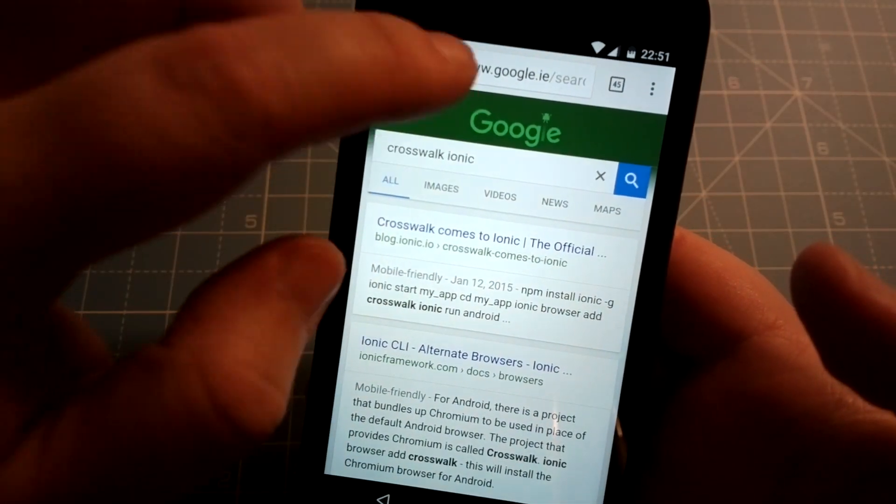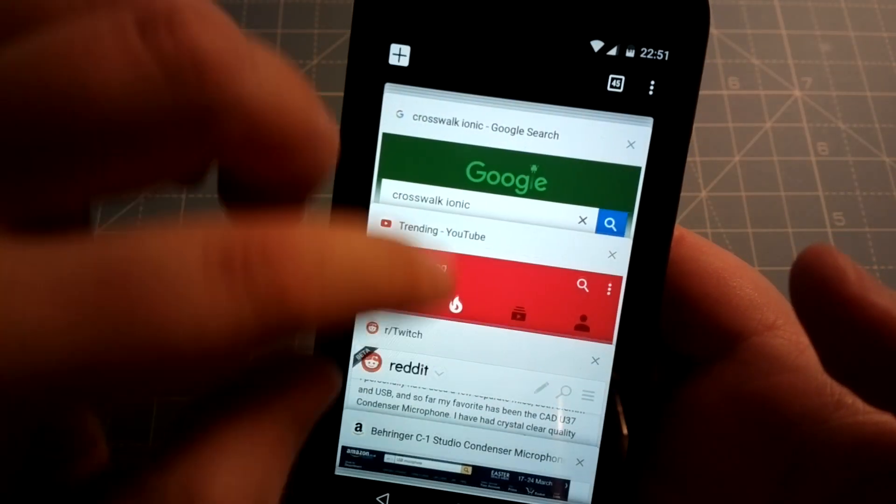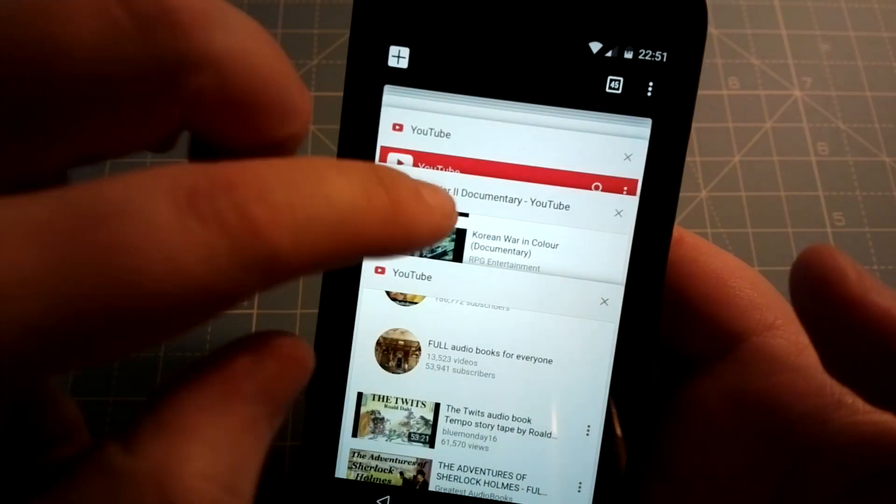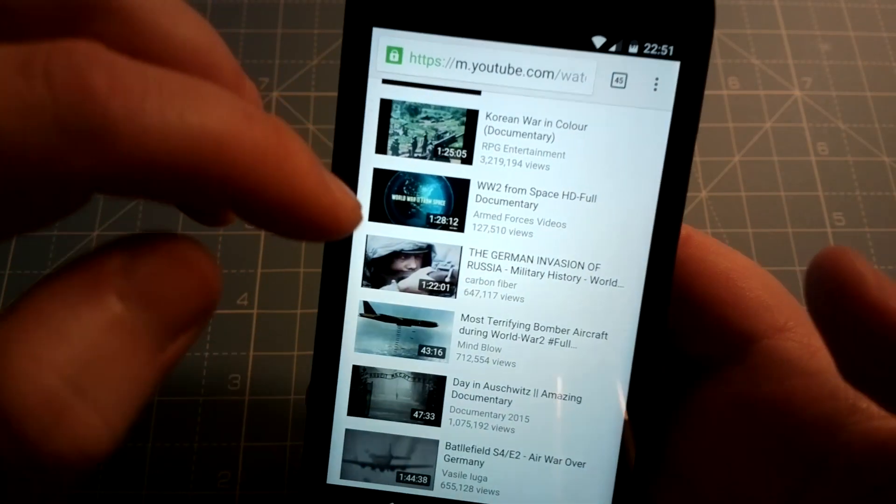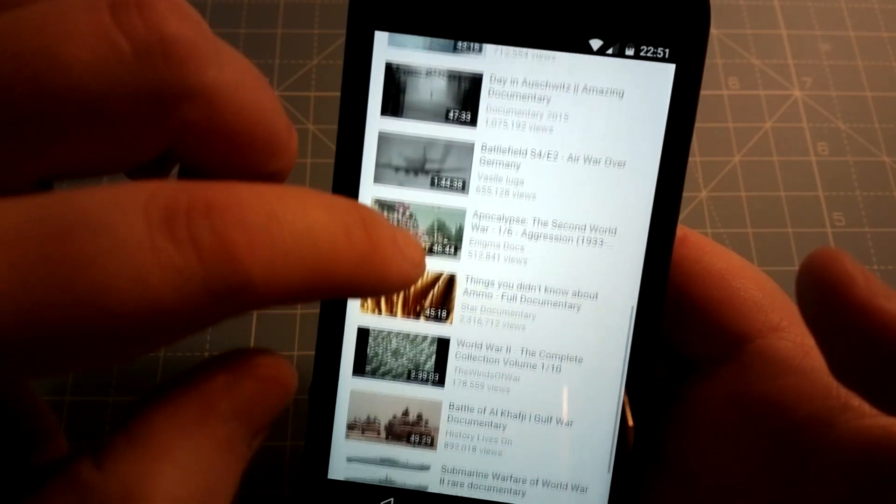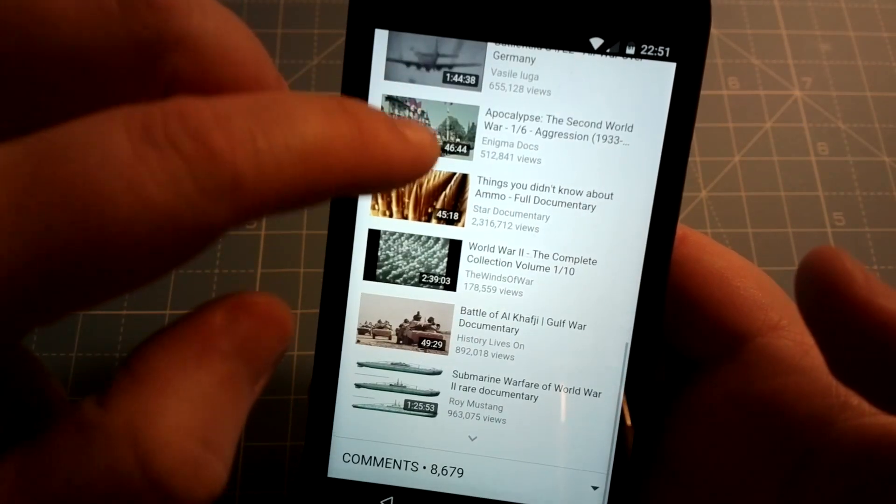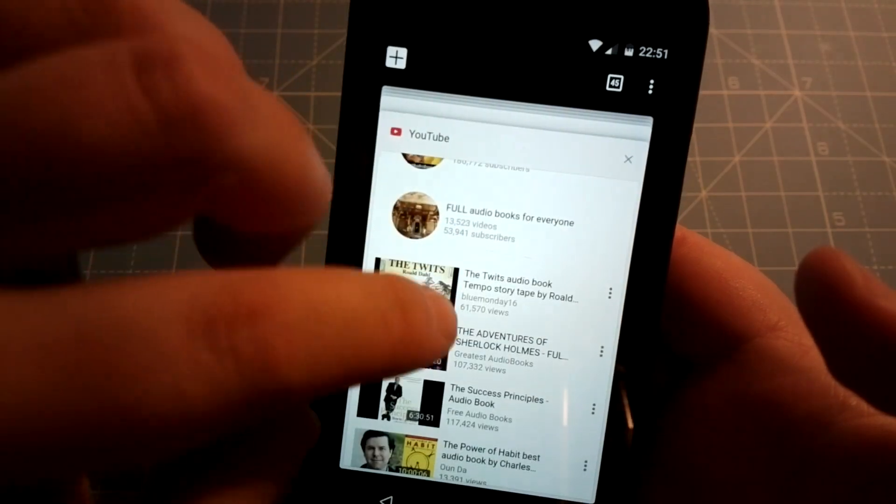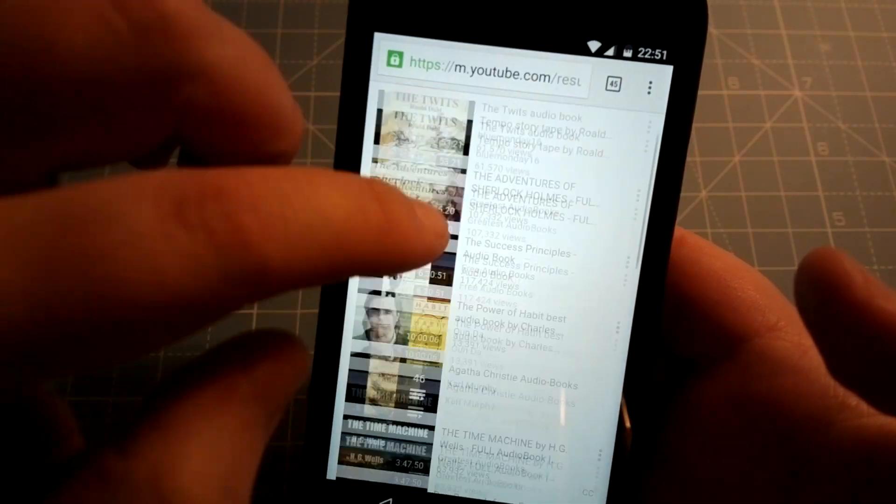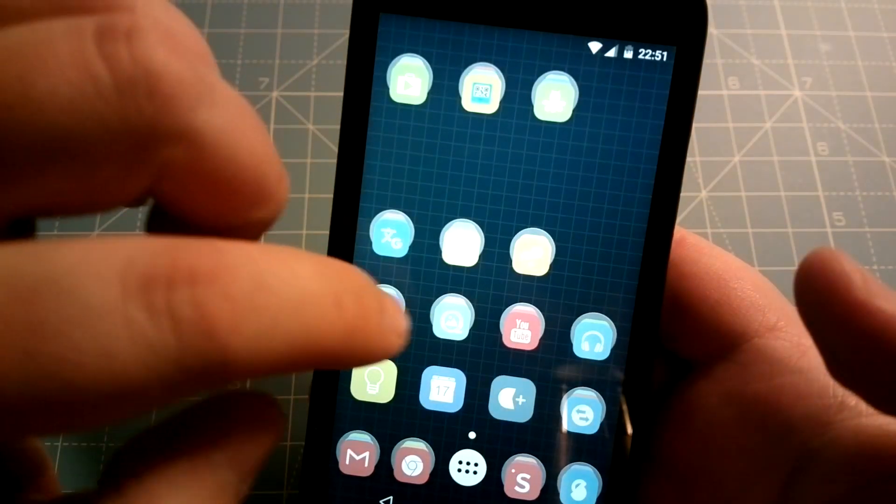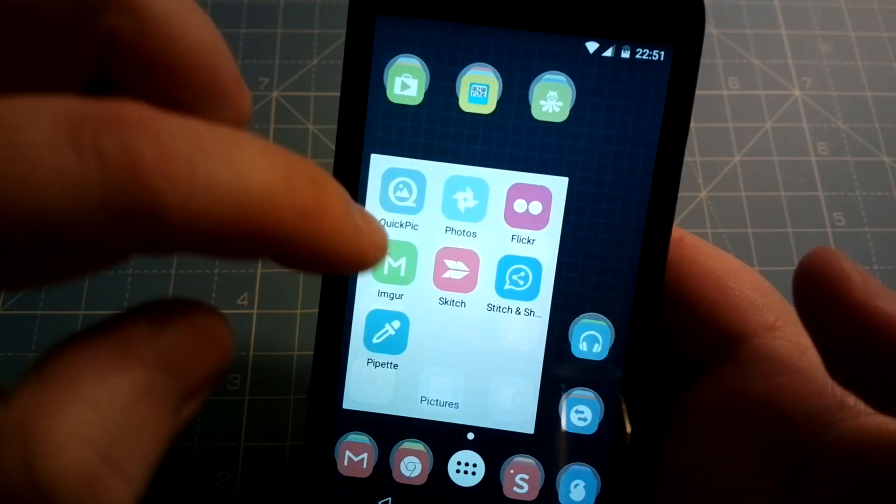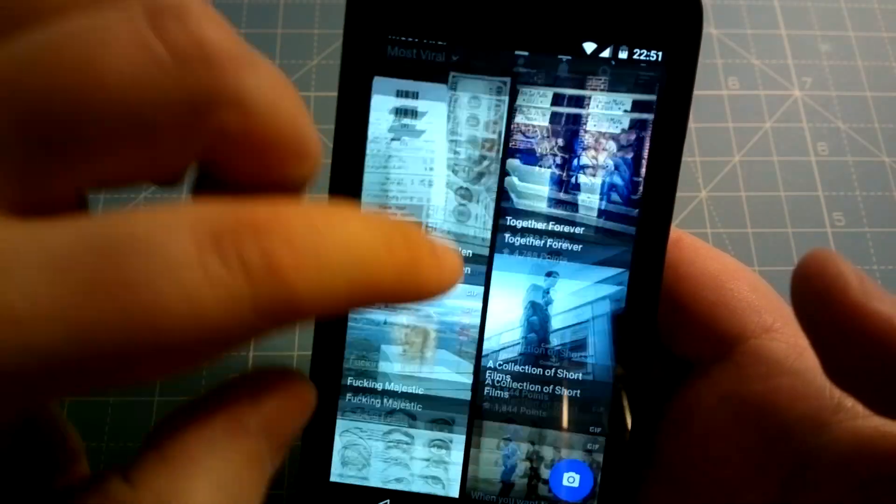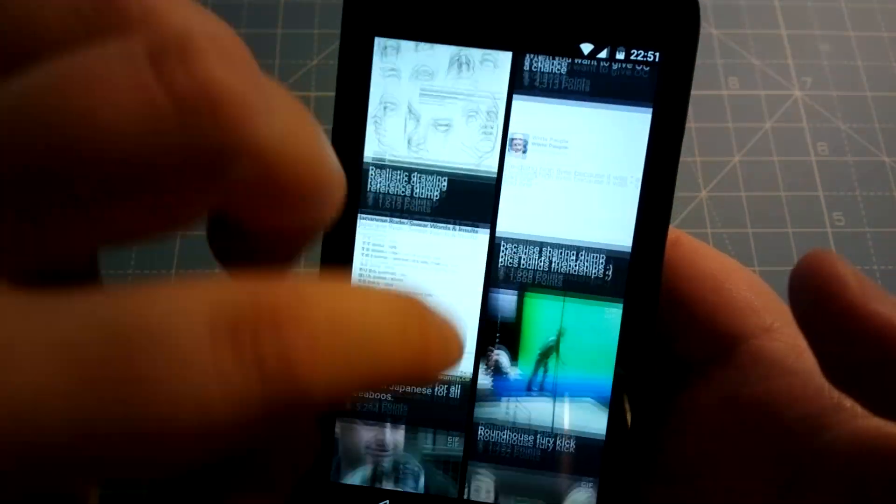Now why would you want to play YouTube in the background in the first place? The answer is simple: convenience and multitasking. There are lots of videos out there that don't necessarily require you to watch them, such as documentaries, audiobooks, not to mention all the music videos.